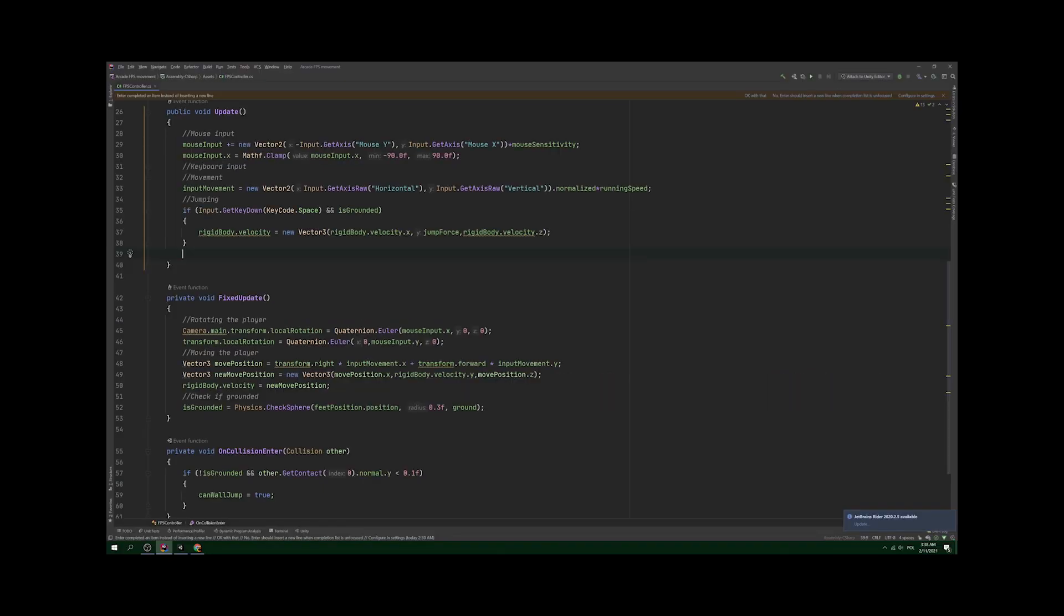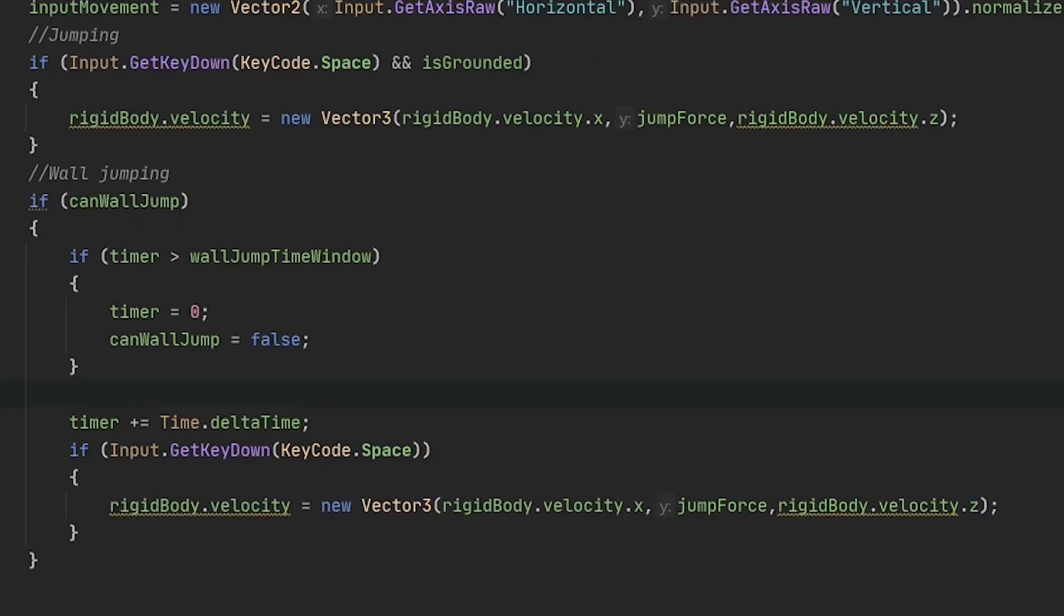The last part is to include user input during the time window opened after colliding with the wall. We'll use this small timer wannabe to check whether we have still some time left to execute the jump.